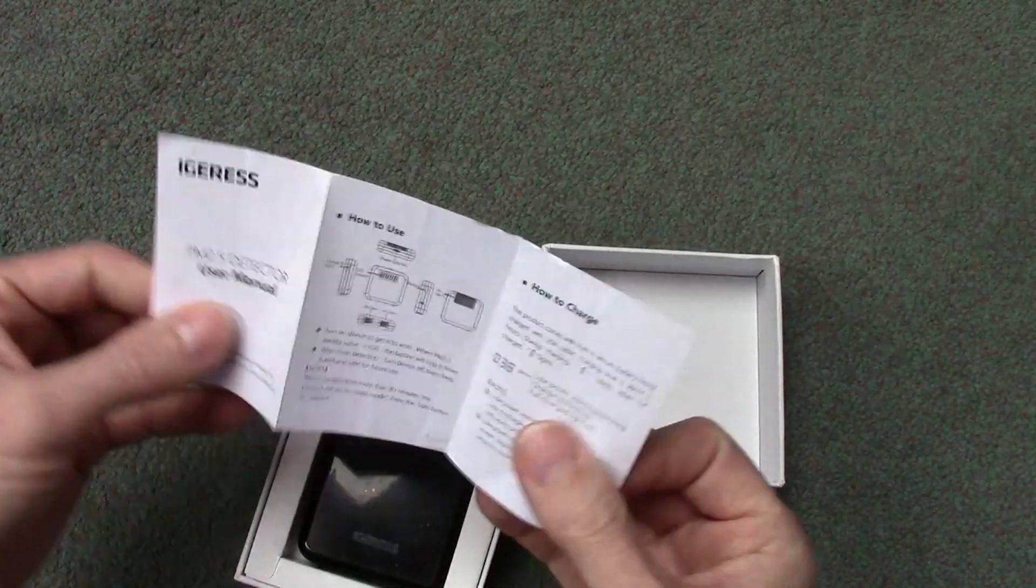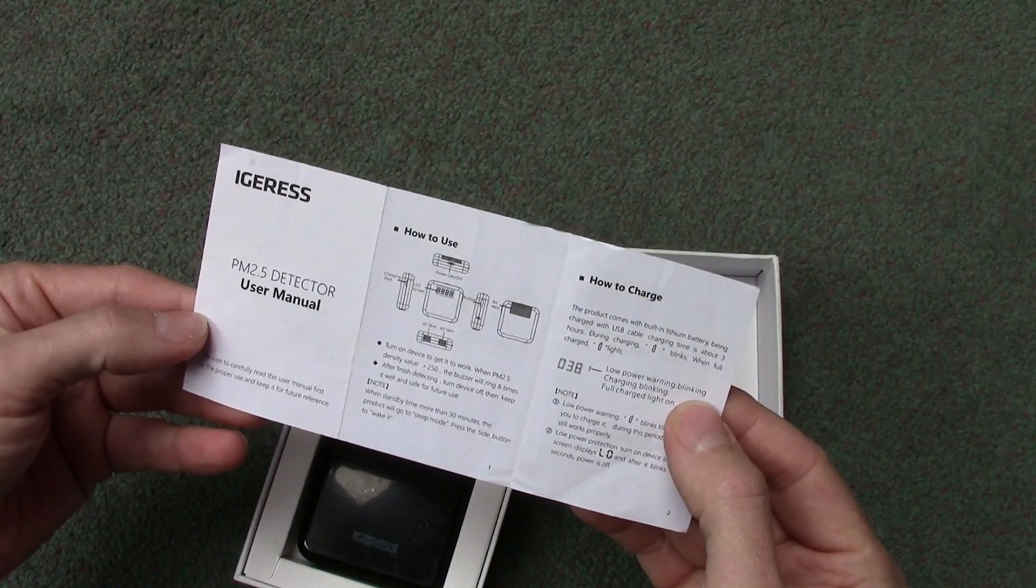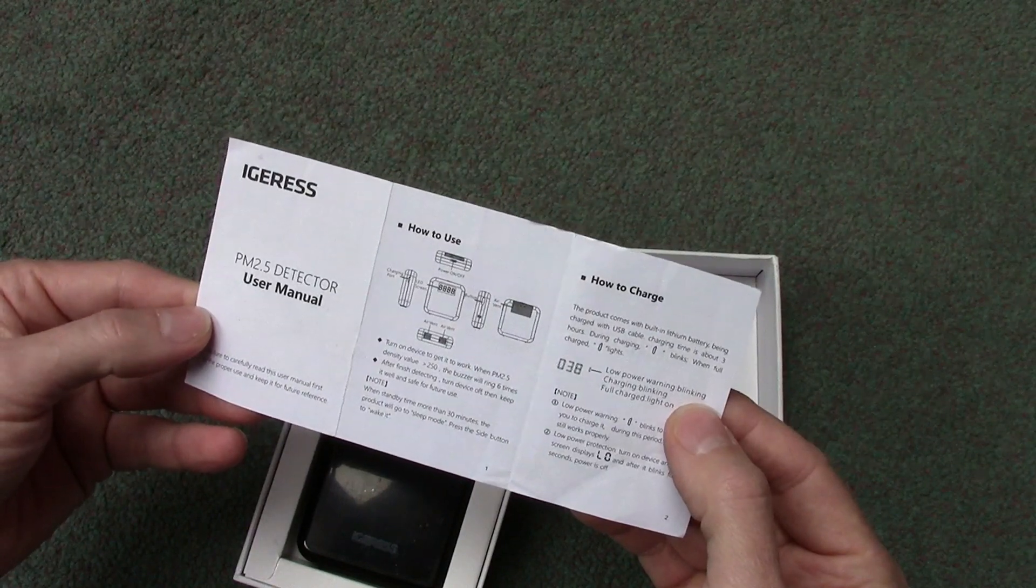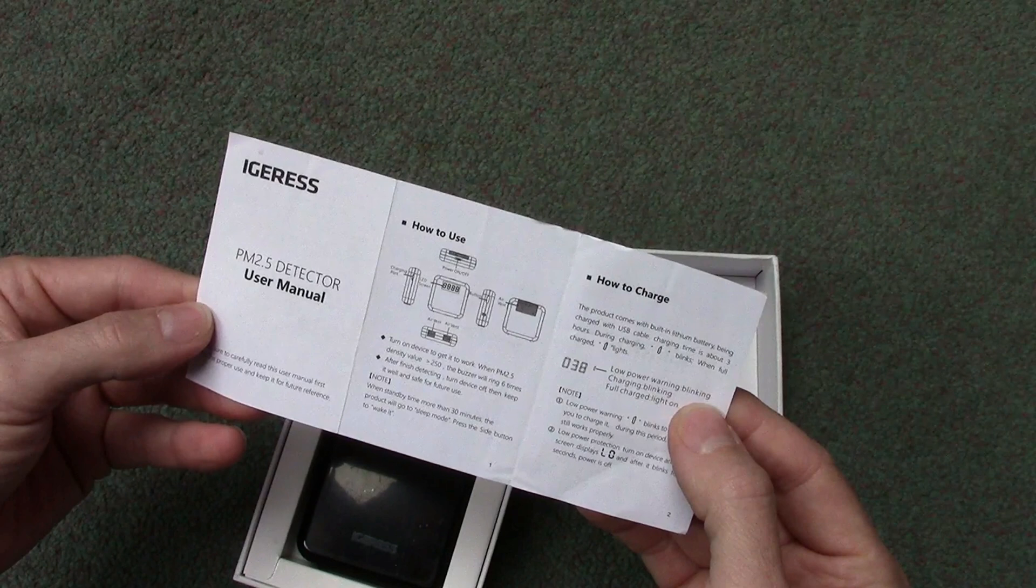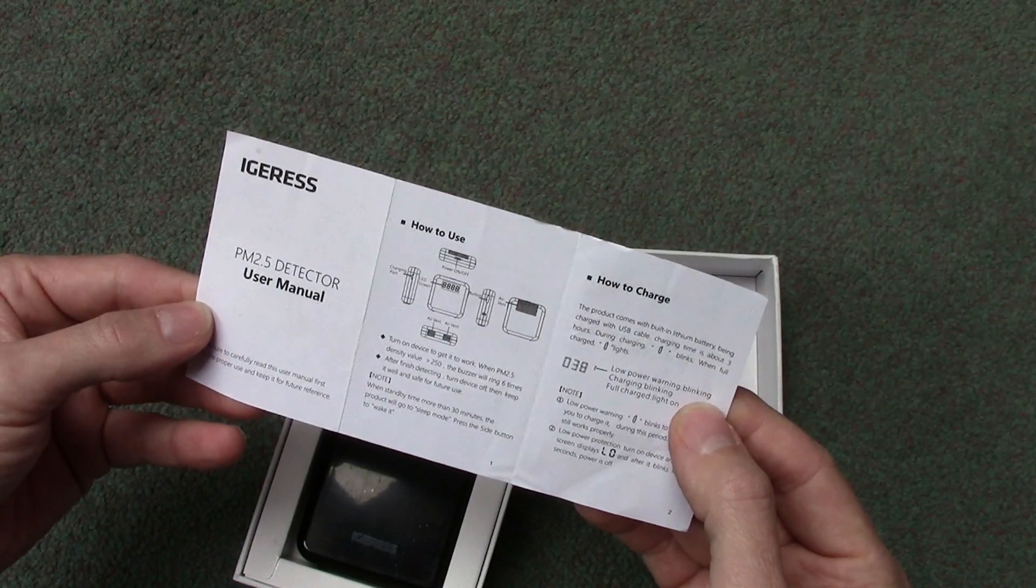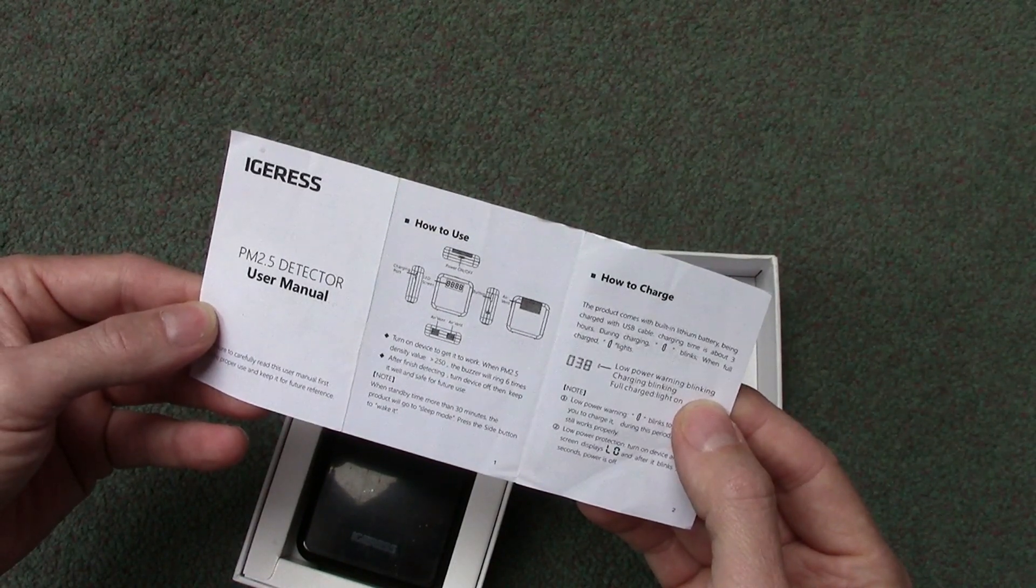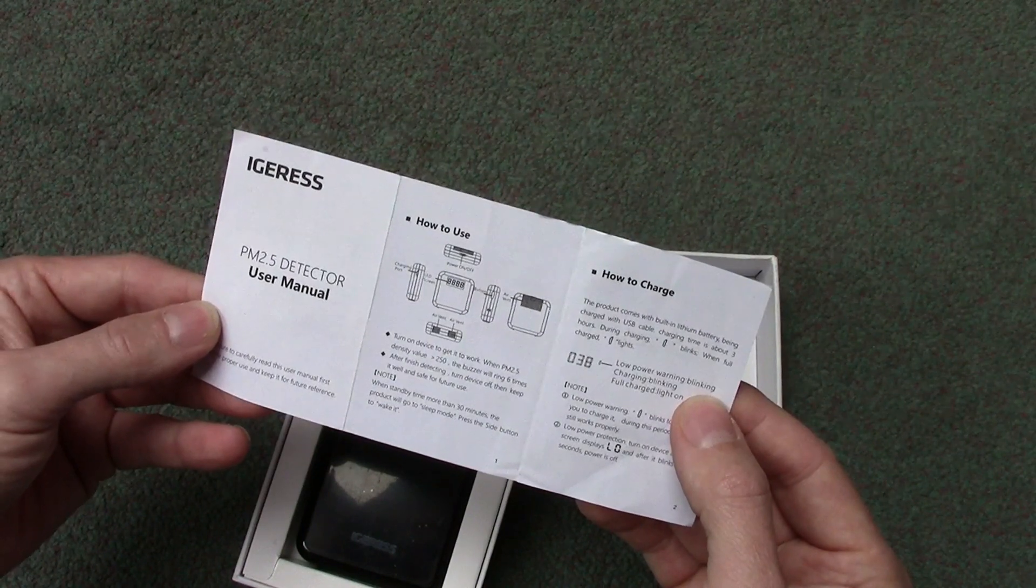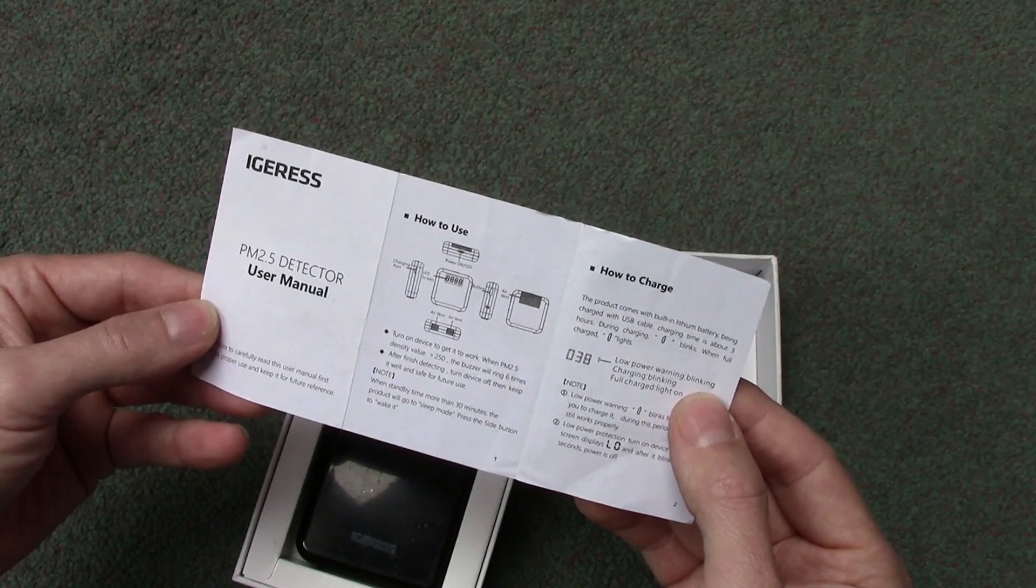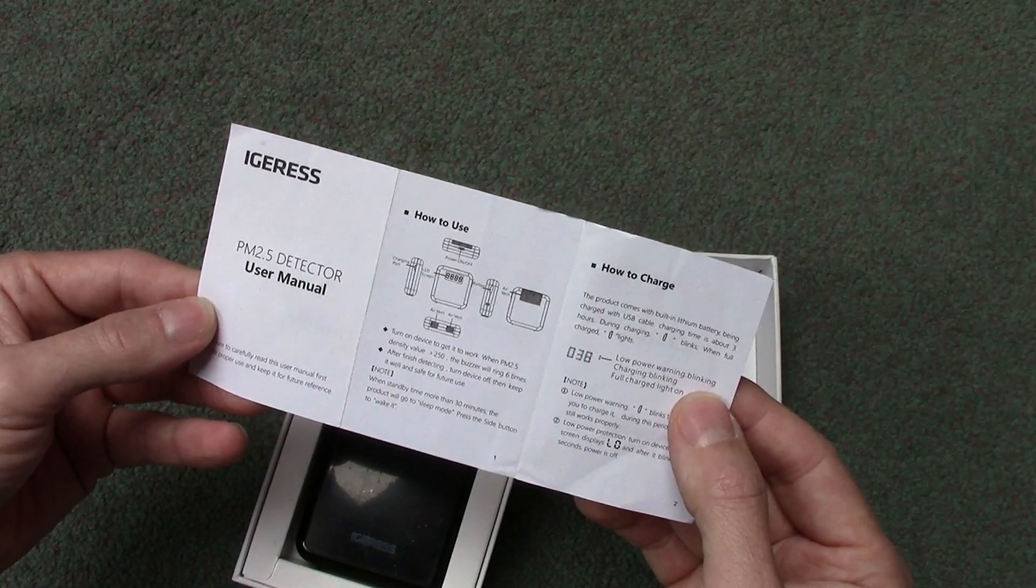Got the user manual. Like I say, I have not read this at all, just having a quick read. Turn on device to get it to work. When PM 2.5 density value higher than 250, the buzzer will ring six times. After finishing detecting, turn off the device and keep it well and safe for future use.